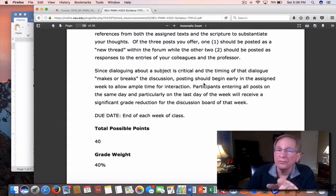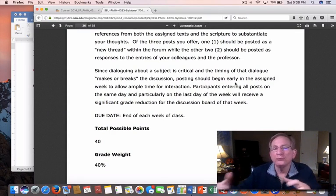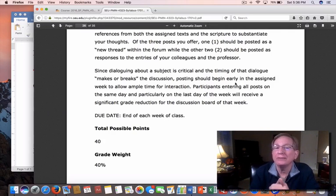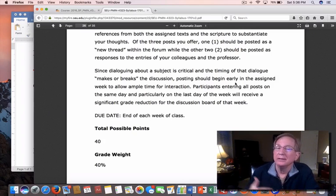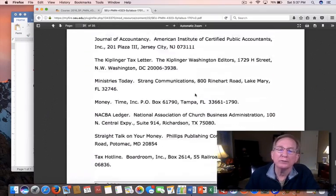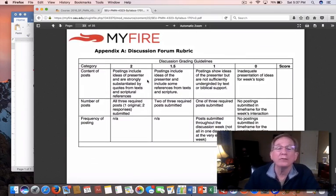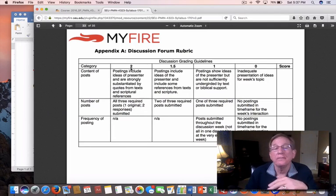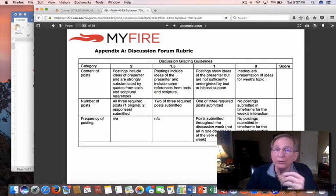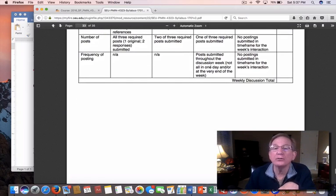It is also important that you spread those postings out through the week. I would recommend you get the first one in by Sunday, and then that gives your fellow class members a couple of days to respond to it. If you wait till the last day of the week and get all three in, it's really going to discount your grade. The grading rubric shows that postings are submitted throughout the discussion week, not all in one day or at the very end of the week.